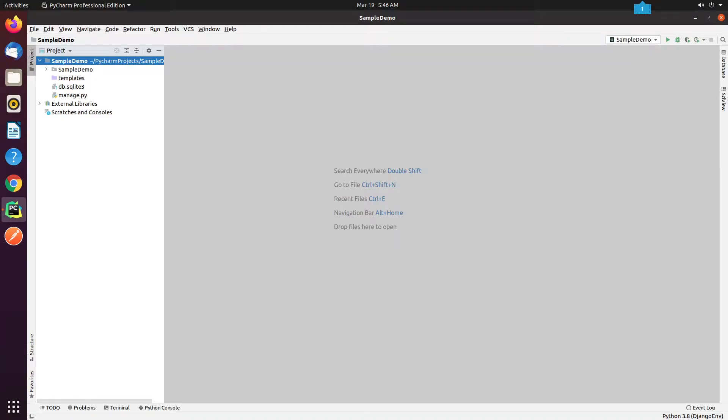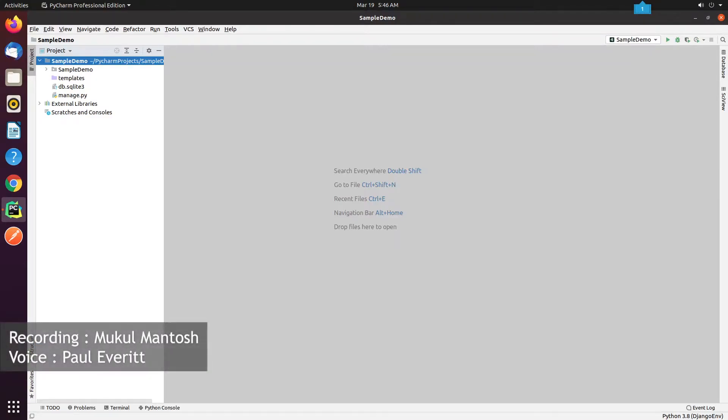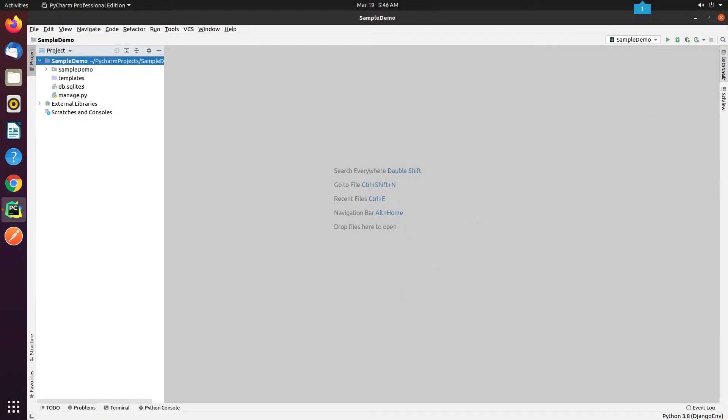Hello everyone. Welcome to the Django tutorial series. In this tutorial step we're going to connect Django with our Postgres instance in PyCharm.